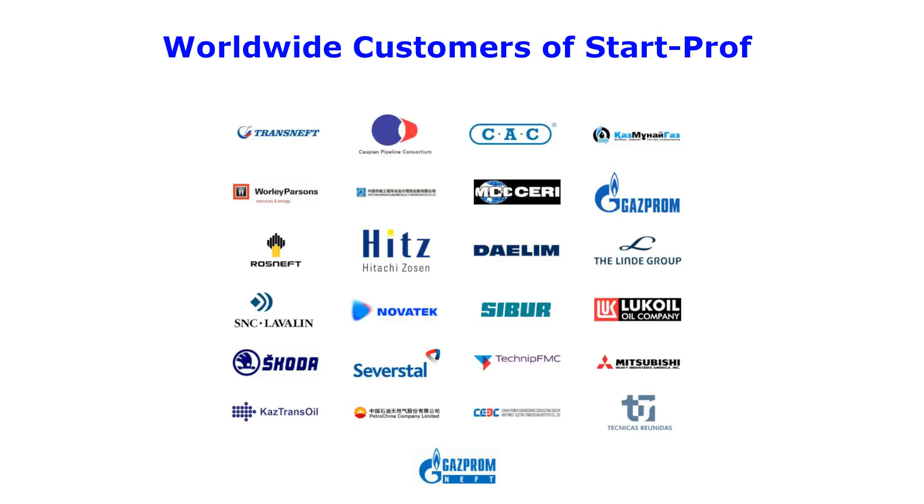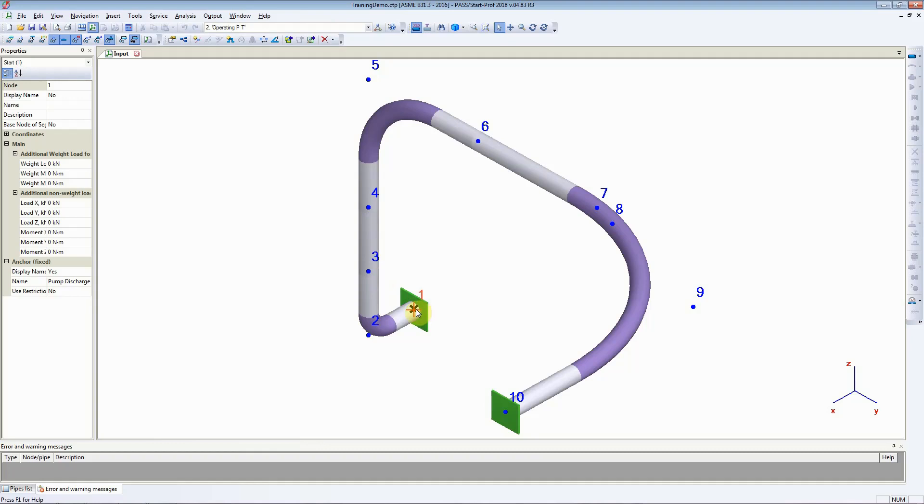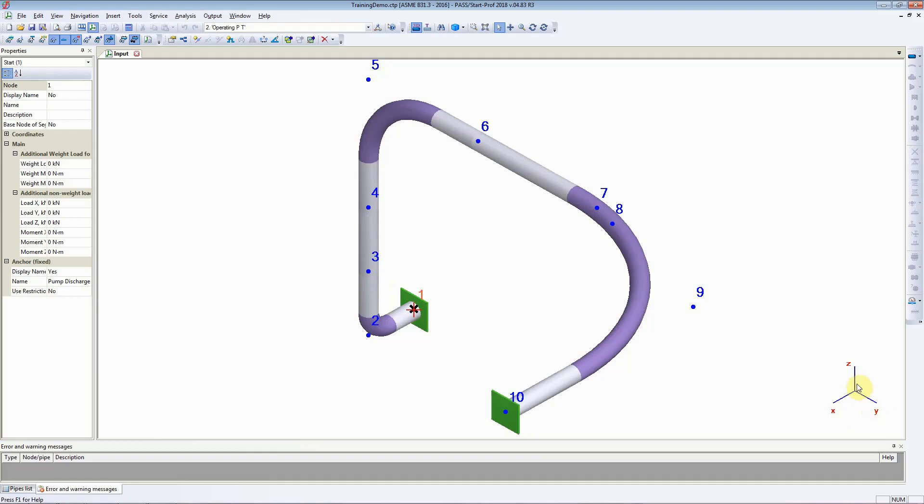Let us assume that node number 1 is located at 2.5 meters vertically up in the global coordinate system. What that means is that node number 1 is located at 0 in the x direction, 0 in the y direction, and 2.5 meters in the z direction.